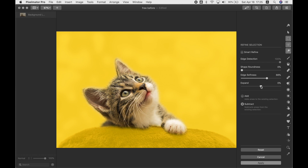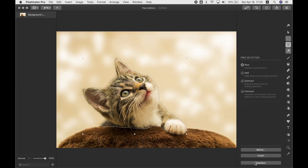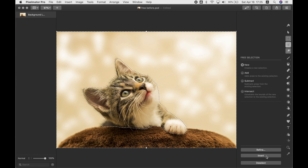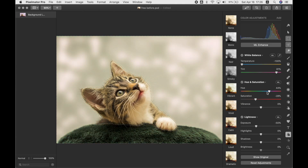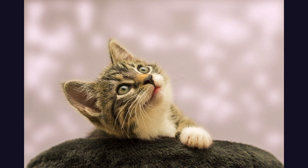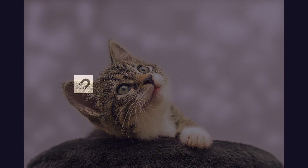When you're happy with the refined selection, hit Apply. You can then work within your selection or invert it — for example, change colors in the background to make them higher contrast and more different from the color of the cat. When you're happy, deselect. That's how you use the Free Selection tool.